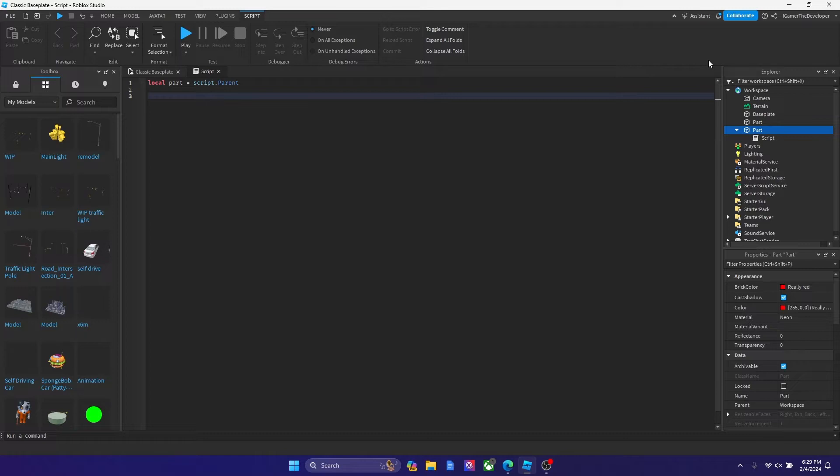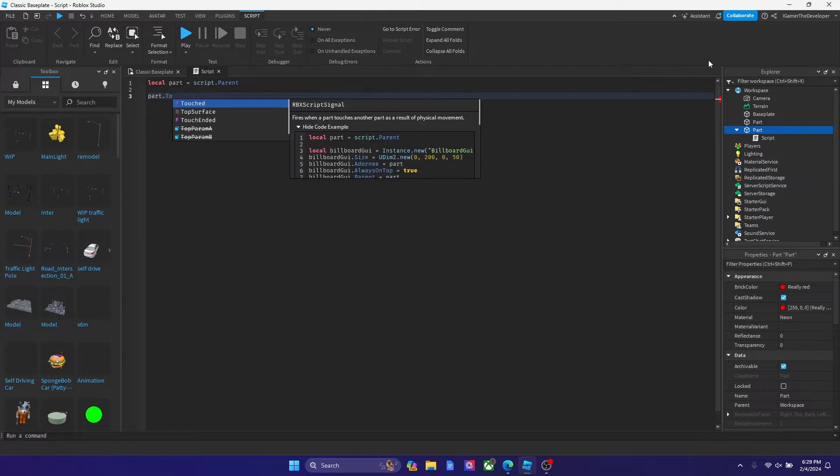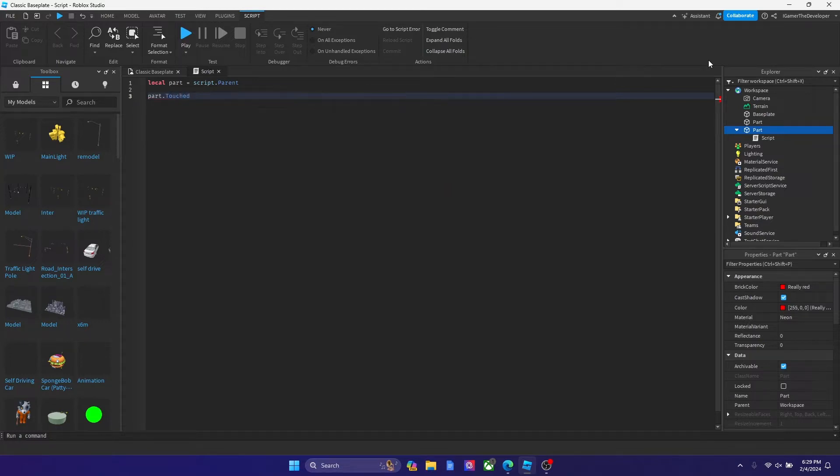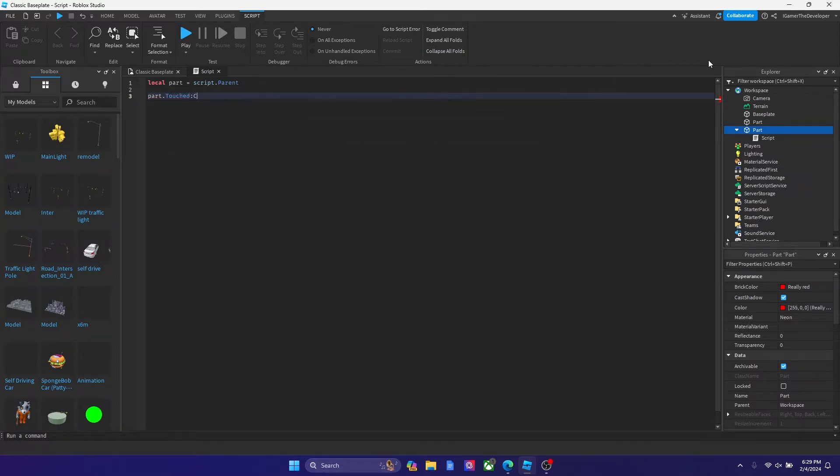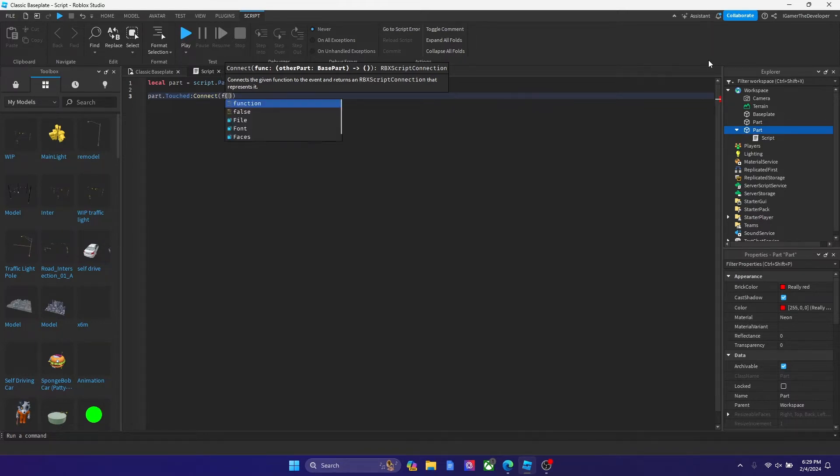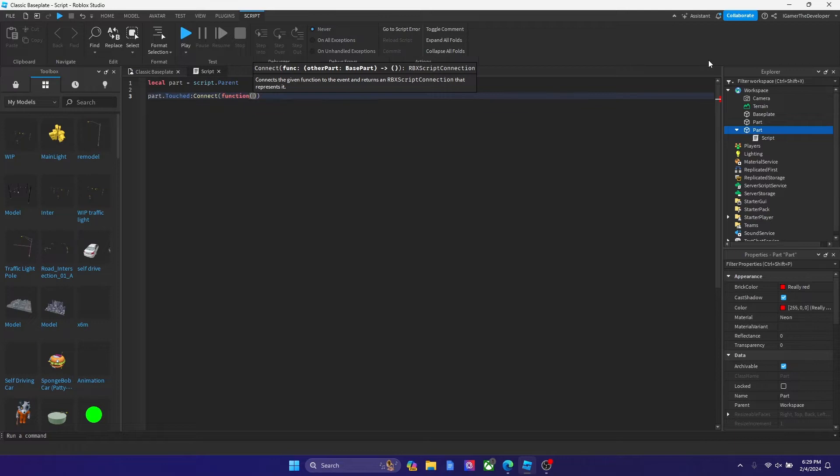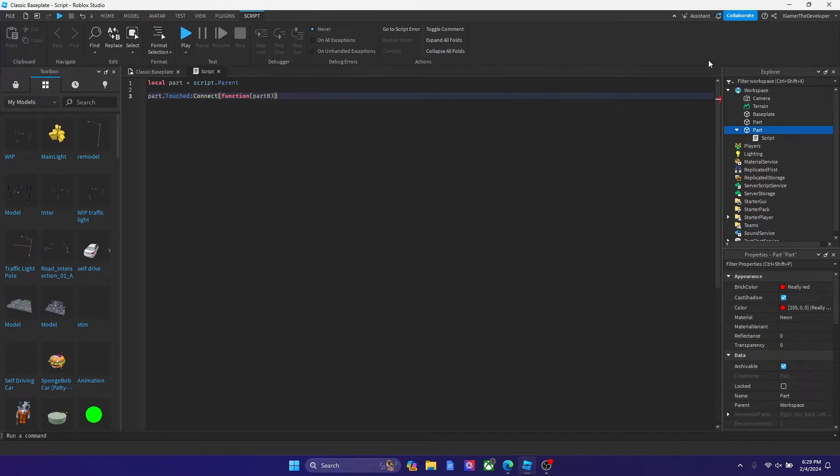And now we're gonna put a touch event. So we're gonna type part dot touch, and then colon connect, parentheses again. Let's move the arrow one time left and we're gonna type function. Now one to the right and we could say part B, we're gonna put a parameter. Now let's hit enter and now let's start scripting.